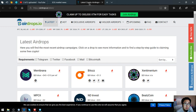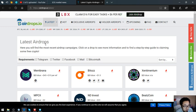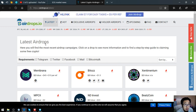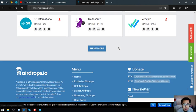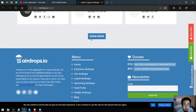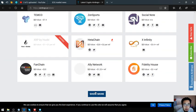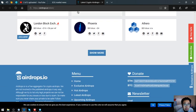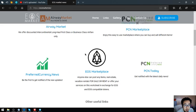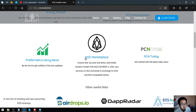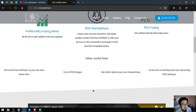The next one is an airdrop website also, but unlike the previous website which focuses primarily on EOS, this website focuses on all the other cryptocurrencies also. You can visit this website, there's also a lot of links here. Those are the links found in eosmarket.biz.